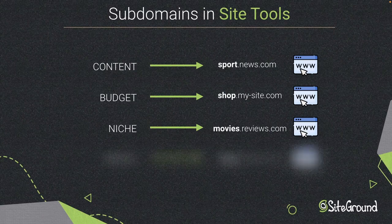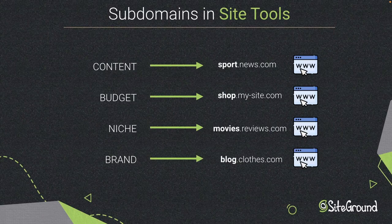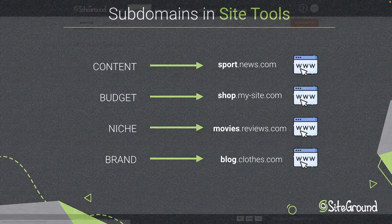To expand your brand, having a subdomain builds credibility for your brand. You can demonstrate your expertise in multiple areas with highly specialized subdomains.